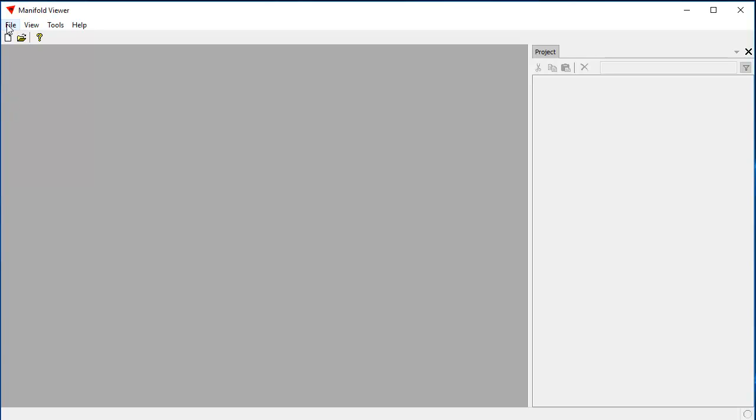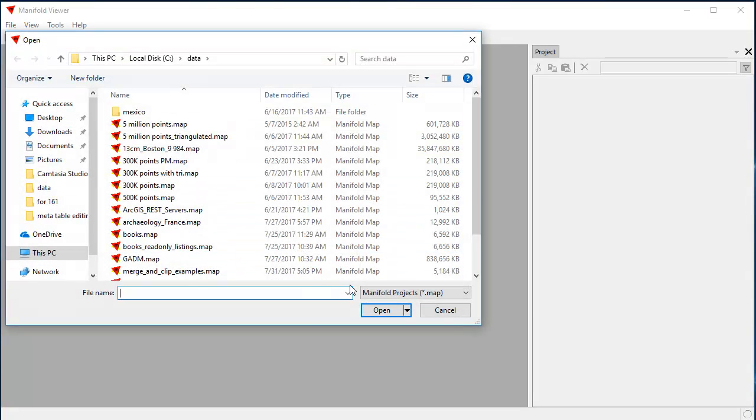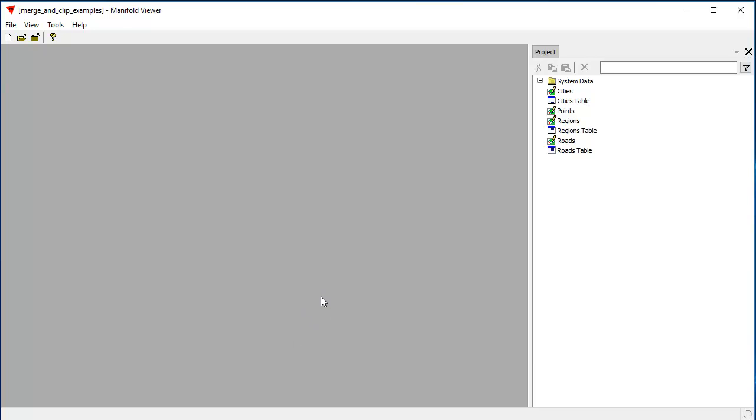For the demonstration today, we're going to use Manifold Viewer as software. We're going to click open an example project file, the same merge and clip examples file that we used in the video that shows how to grab all road lines that fall within a particular region. We're going to use Manifold Viewer because it is a read-only version of Radiant Studio that's free. And although it's read-only and although it's free, it still retains all the spatial data magic that Radiant Studio itself can do. It's just that it cannot save the results of the project. So it's generally used only for viewing and, of course, for learning about things.